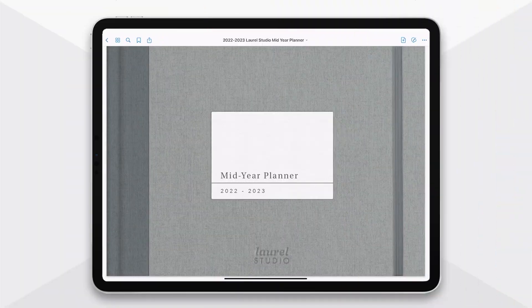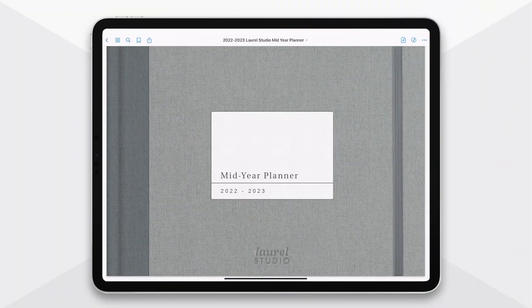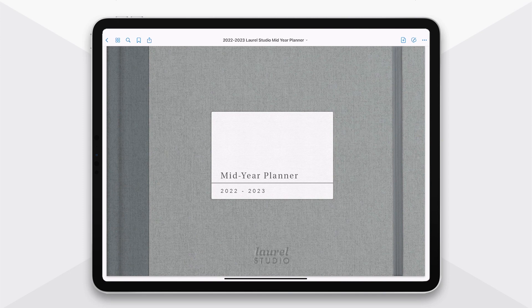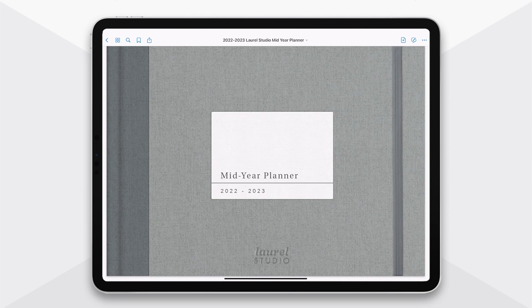When you first upload your planner, you'll see this cover page. This becomes the thumbnail in your digital library, so I also include as a special bonus a collection of a few different cover pages that you can use just to find a cover that really fits your aesthetic.